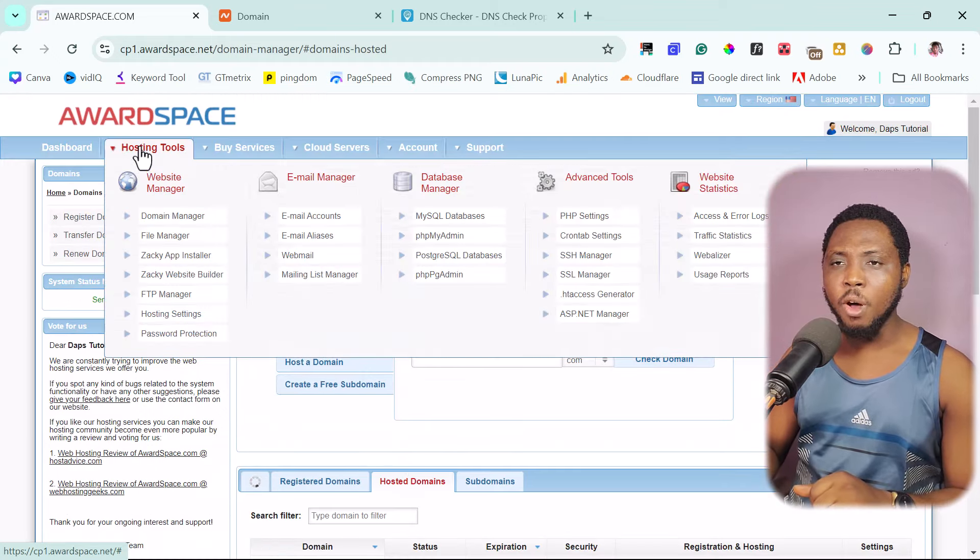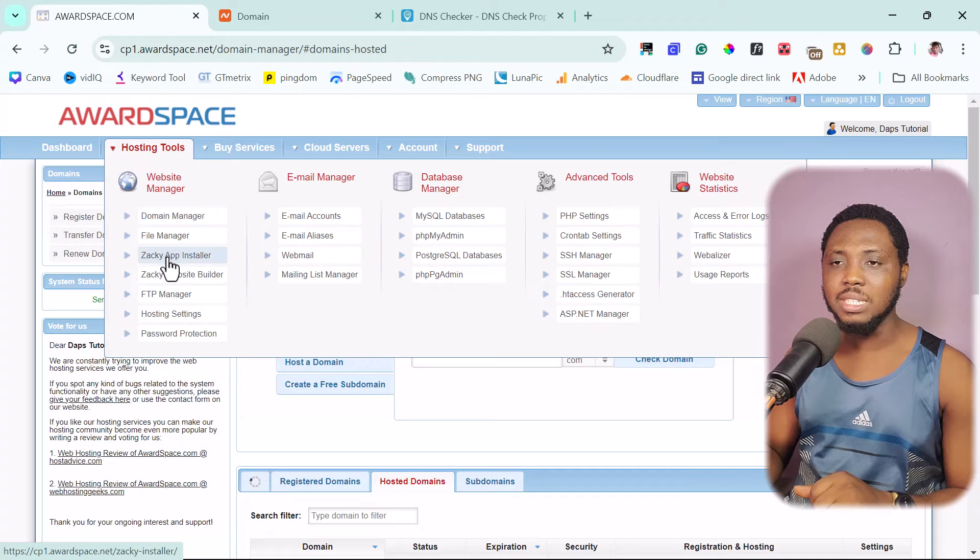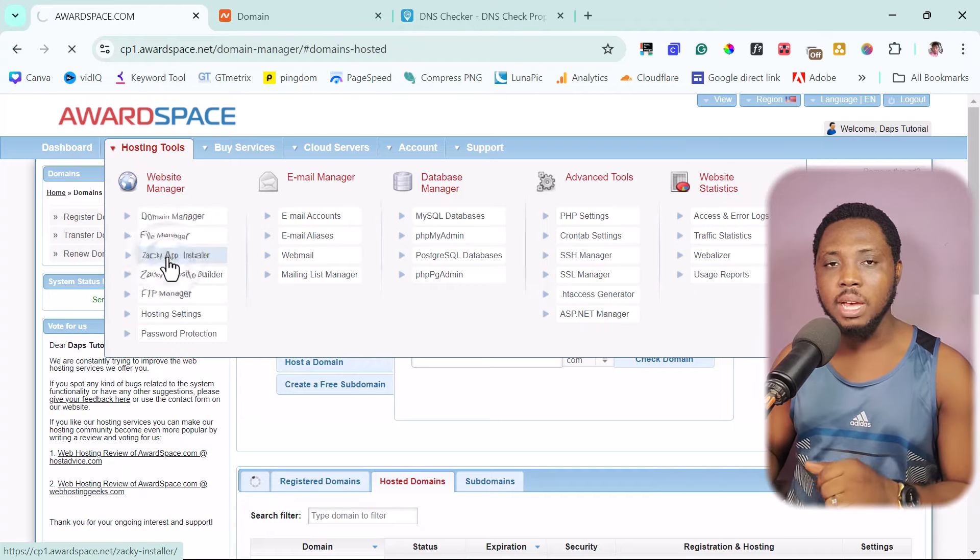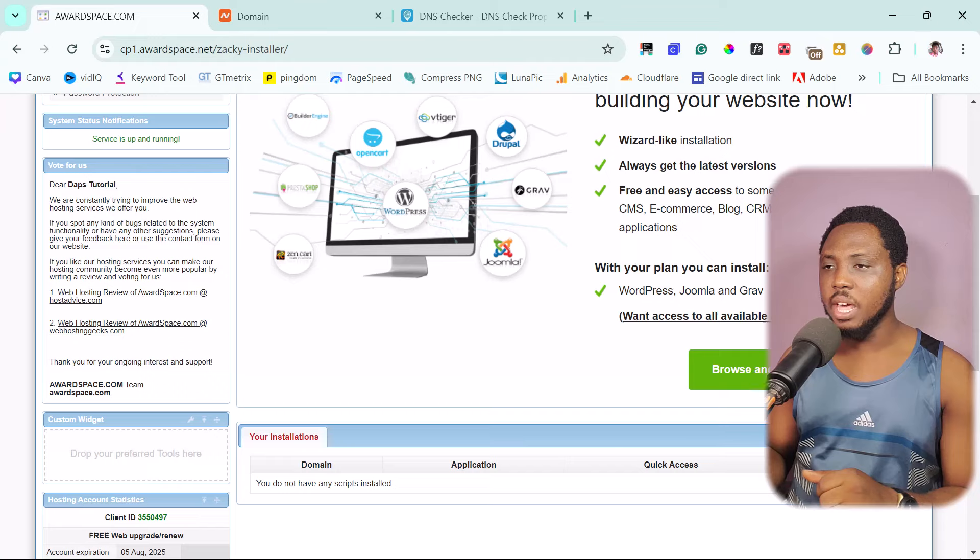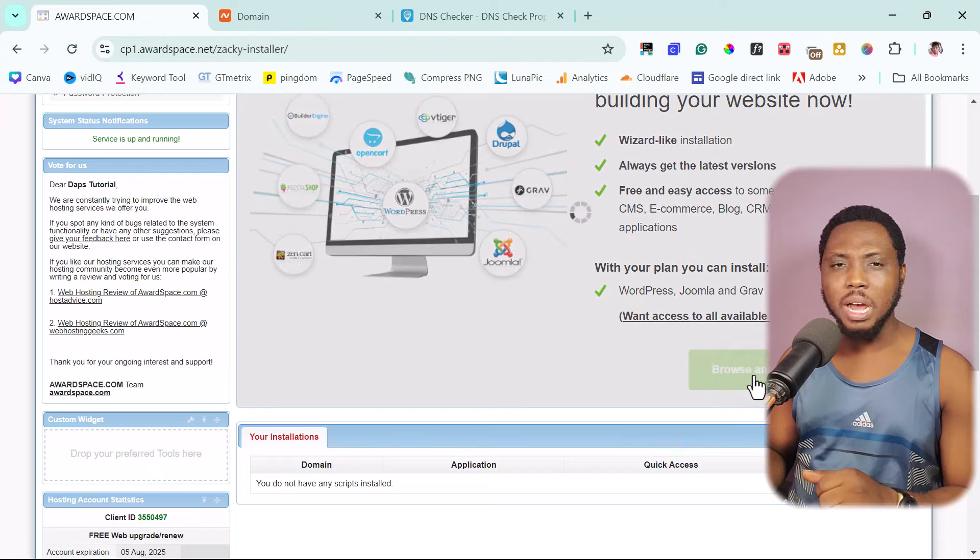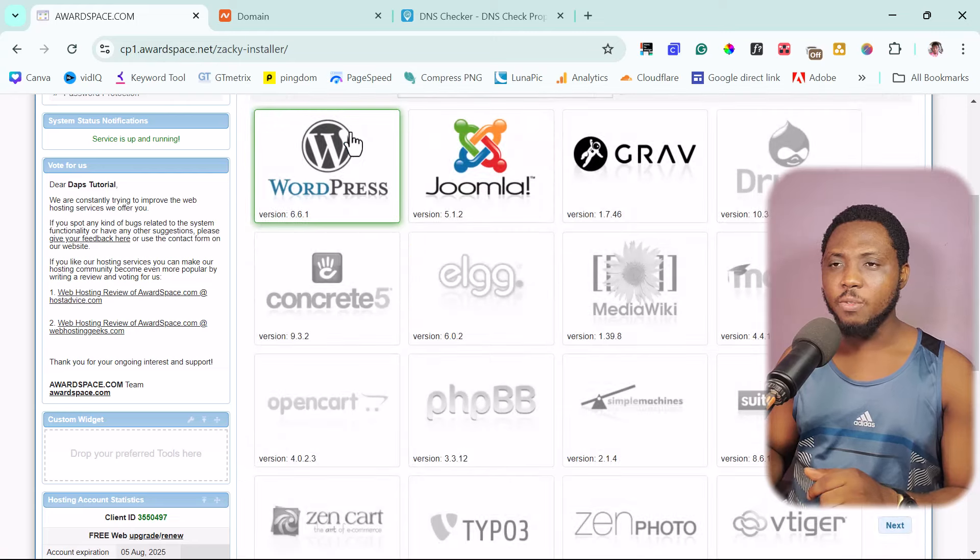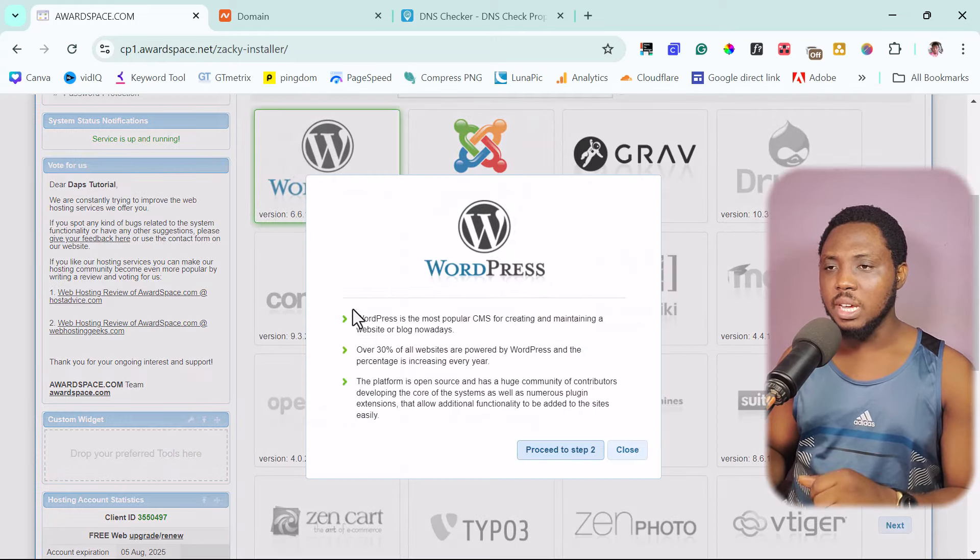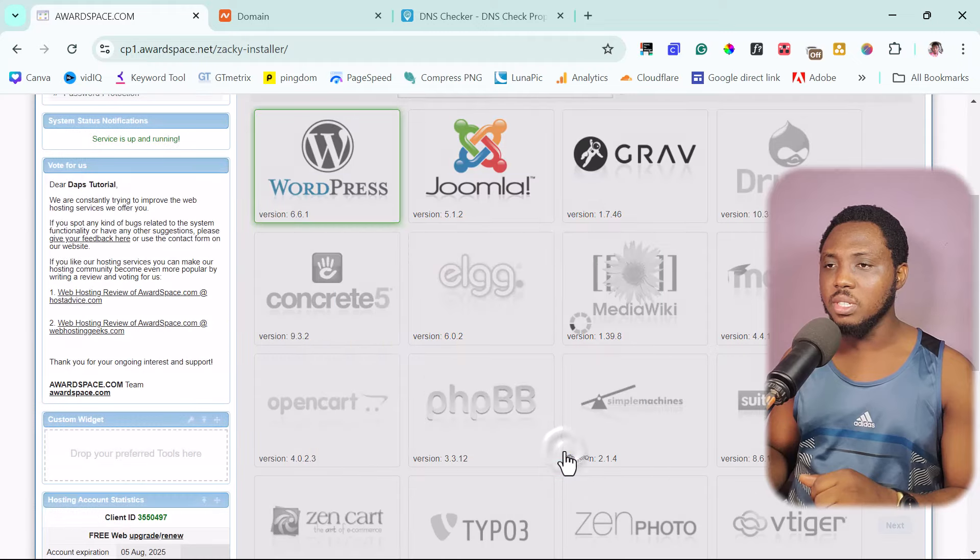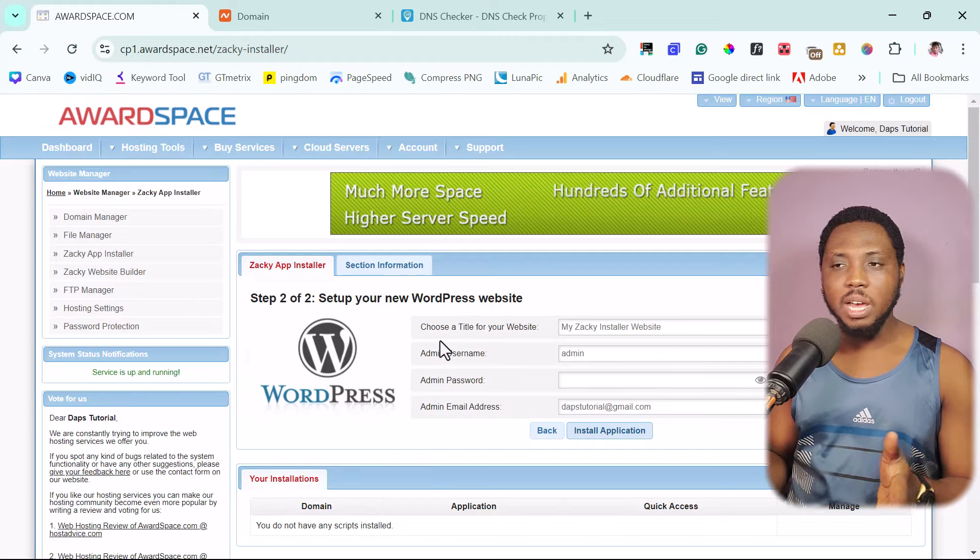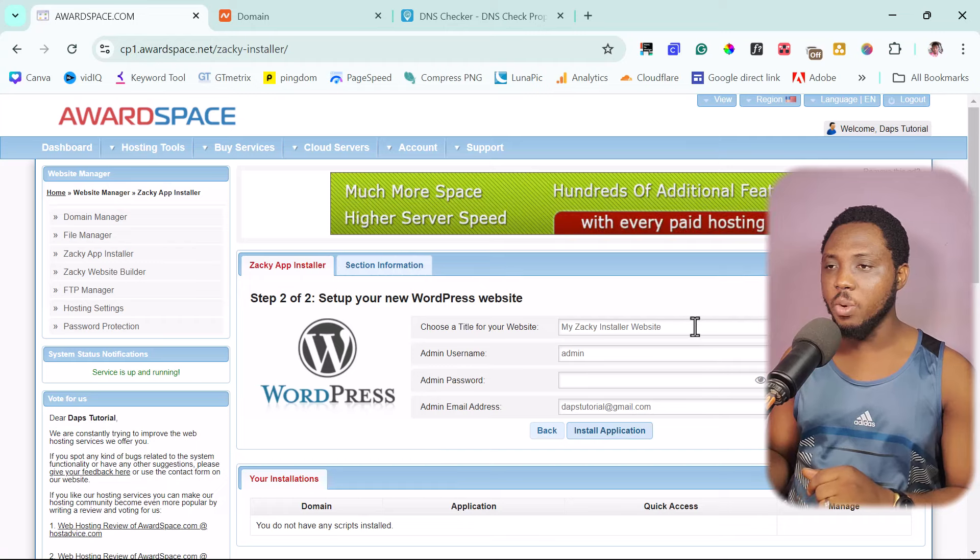That's fine. So let's come up here and then let's come to Zacky app installer. Scroll down here and then browse all apps. Then we have WordPress here. So let's import WordPress and then yes, let's see. Next step. Inside of Zacky app installer, we just need to fill in details of our website.